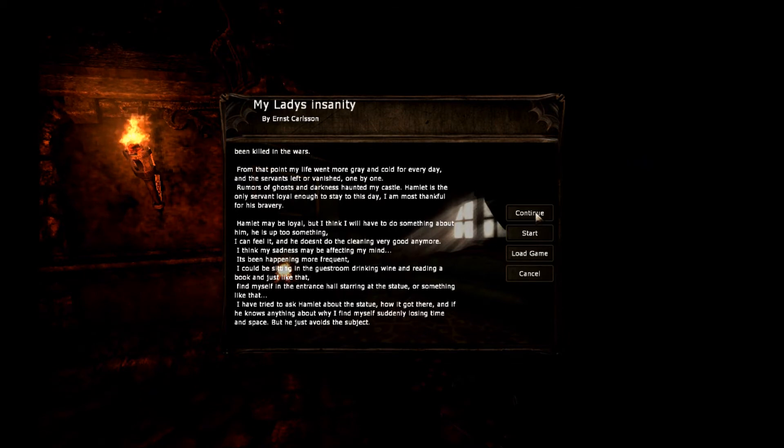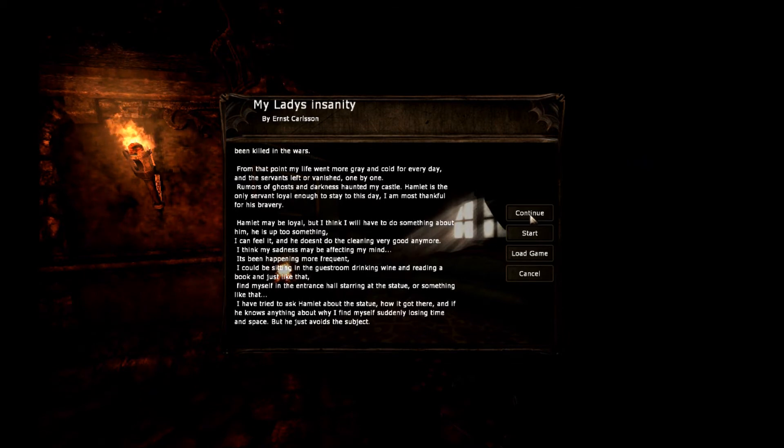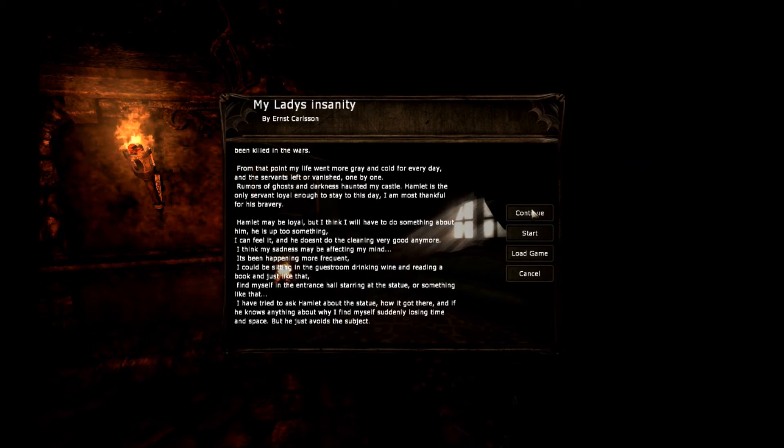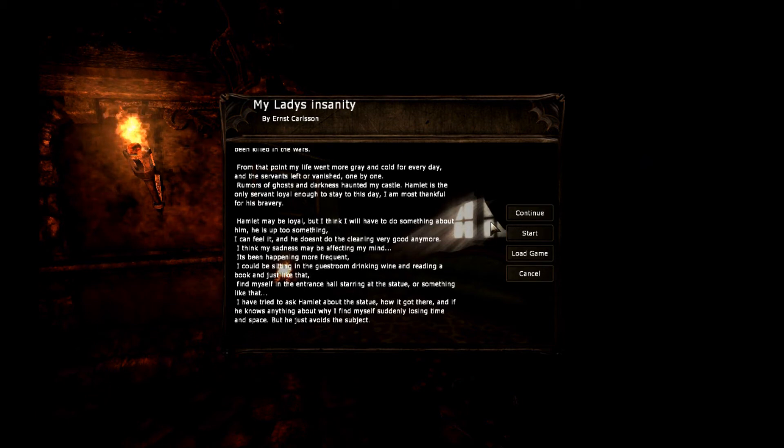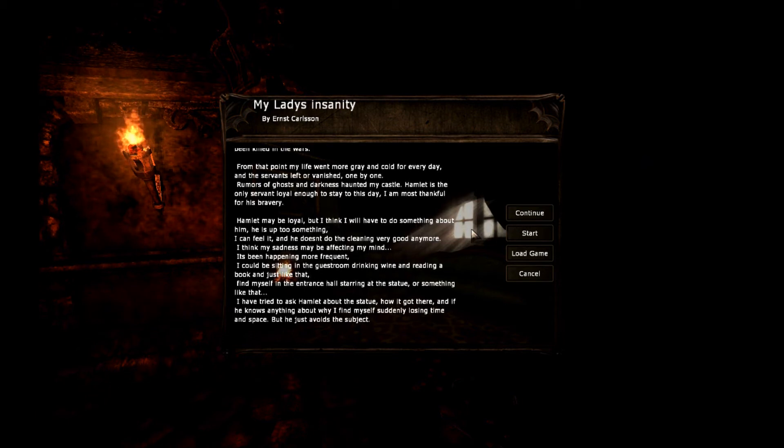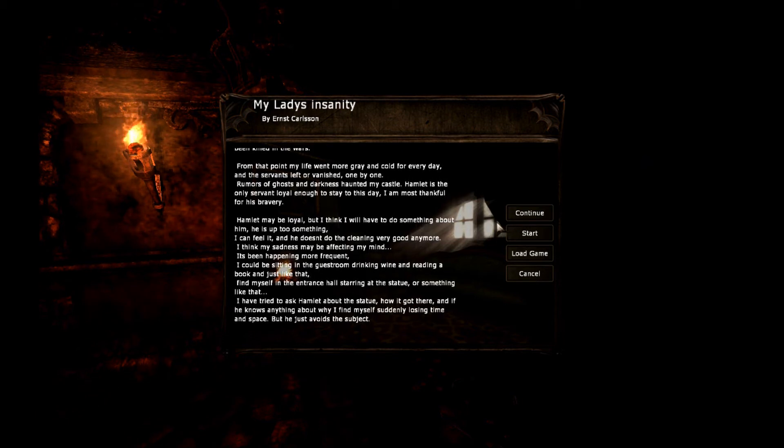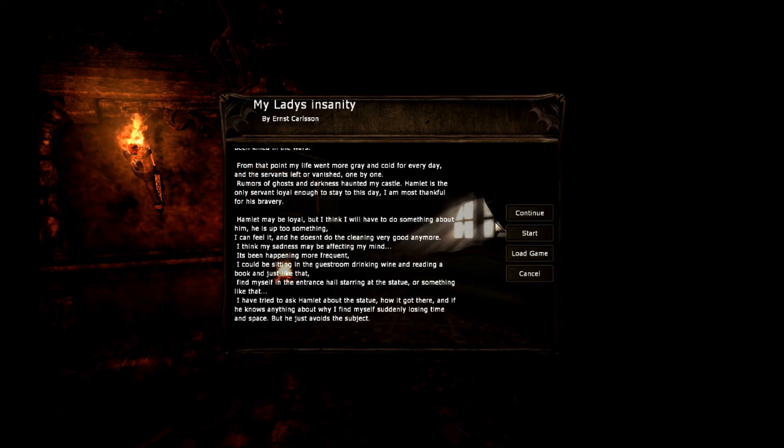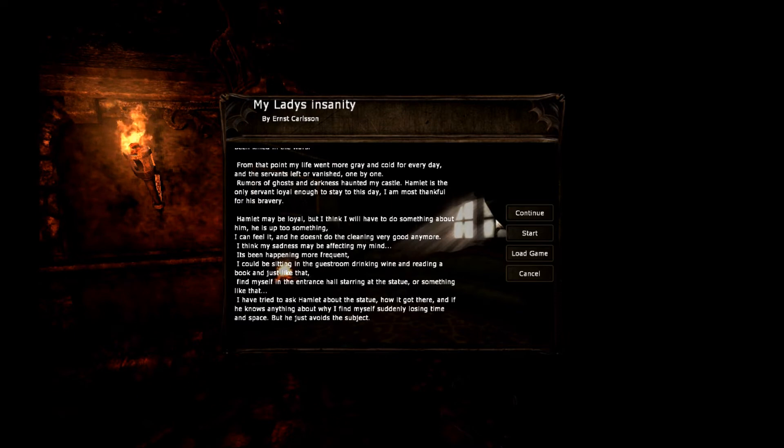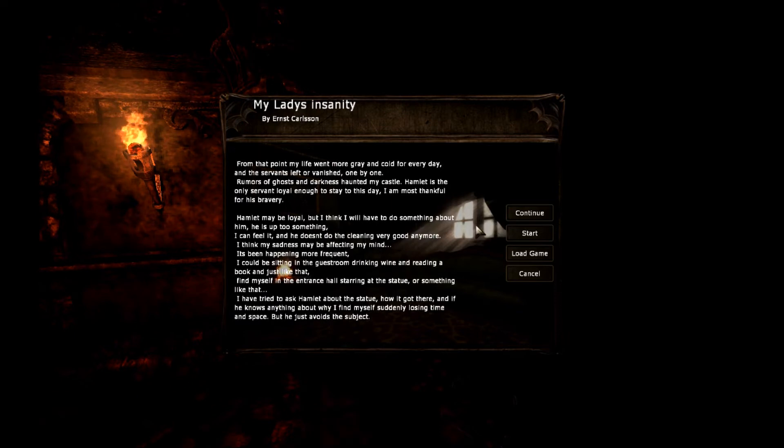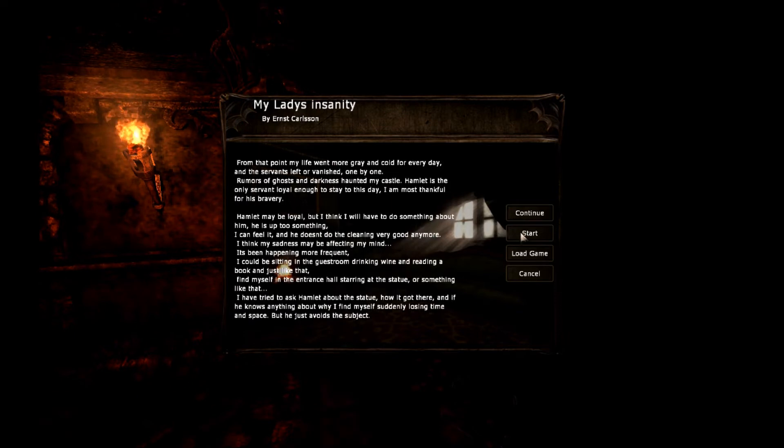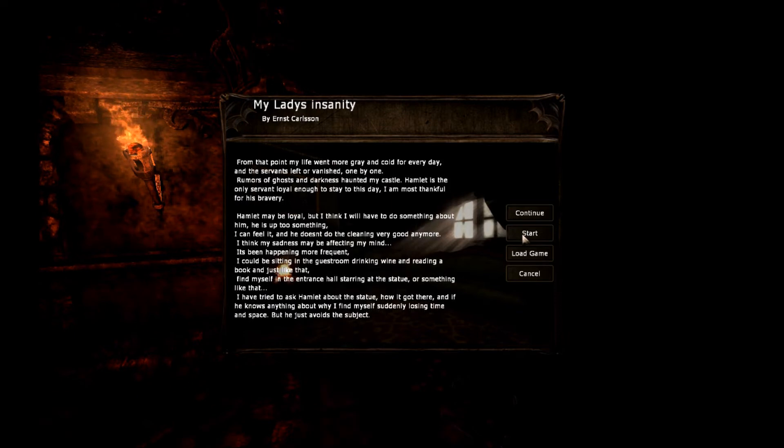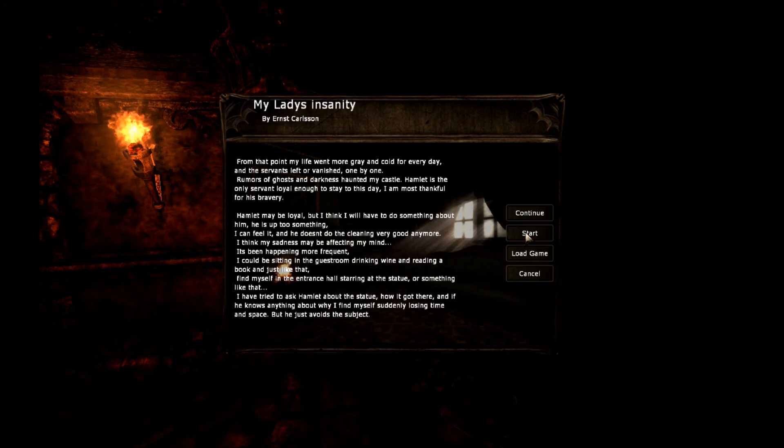As you can see, you see the continue thing here. The reason why that's there is because I was trying to test out Fraps to see if it was working properly. I didn't do too much, so let's just start a new game.